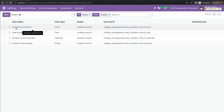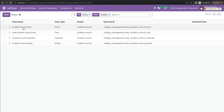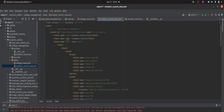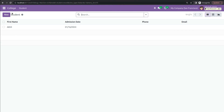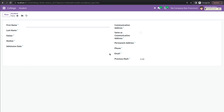Here you can see the name given in the XML file, that is student.record.form. After defining the model, I have added the form tag. Inside the form tag I have added a sheet, and inside the sheet I have defined groups and fields. I have separated the fields into two sides by using the group tag, and inside each group I have added the fields. If we check the UI, you can see the fields are grouped into two sides.